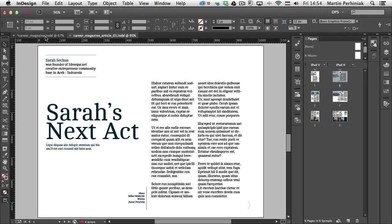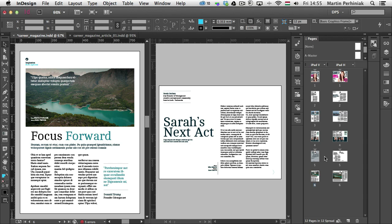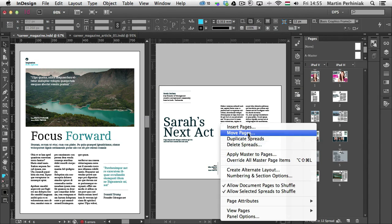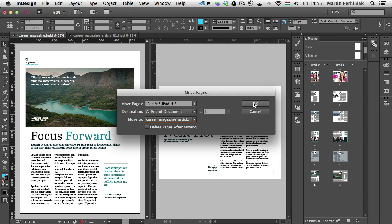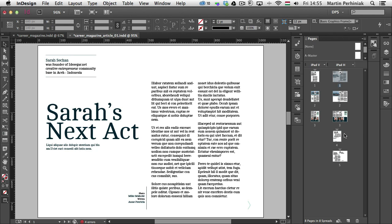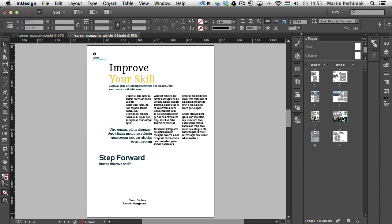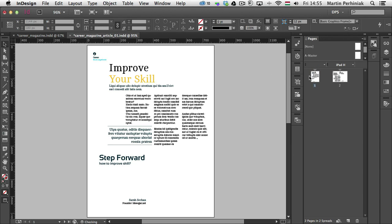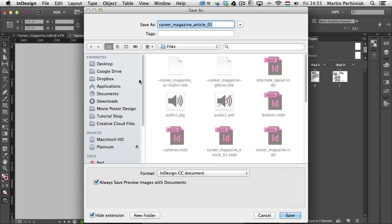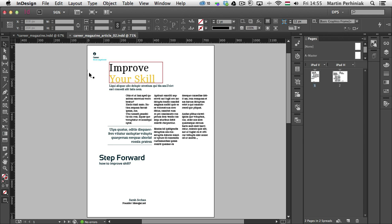Then I have to do the same thing with the other two articles. To make things faster, I select those two pages and move them using Move Pages into the article one document. I can see they are already there and I just drag them into position — portrait into portrait, landscape into landscape. Then I select the pages I don't need and delete them quickly. I save this again, making sure this is called iPad V, and save it as Article 2.